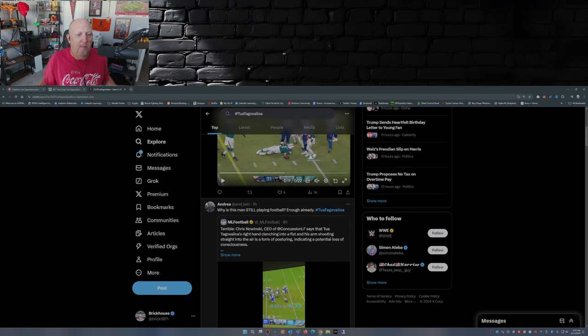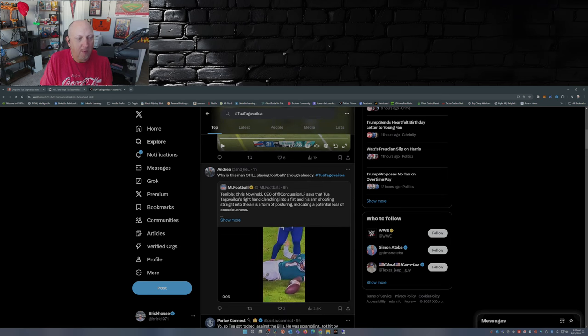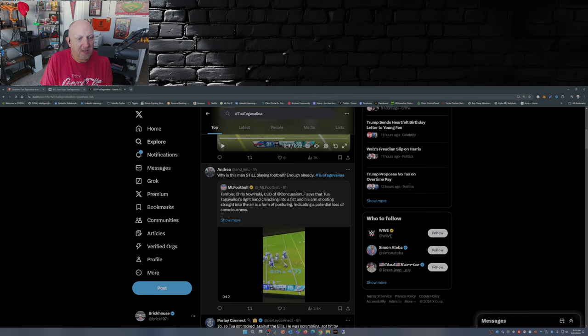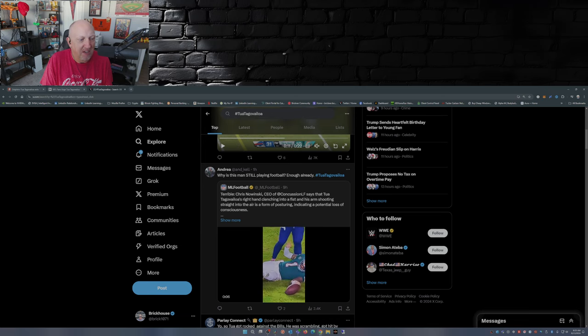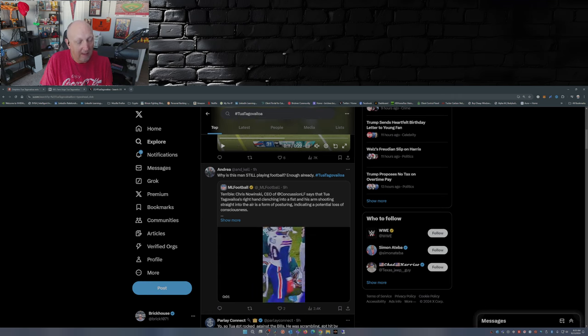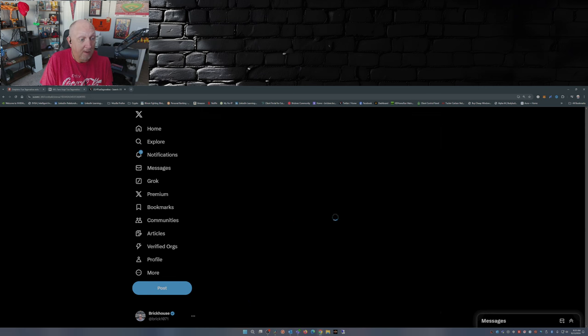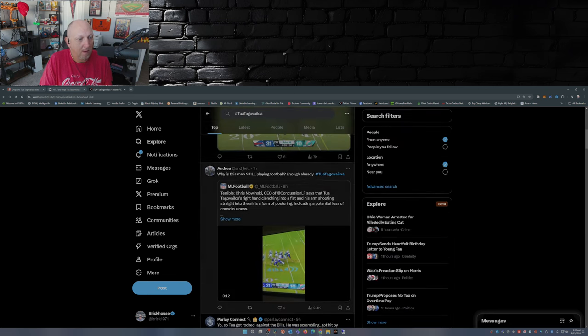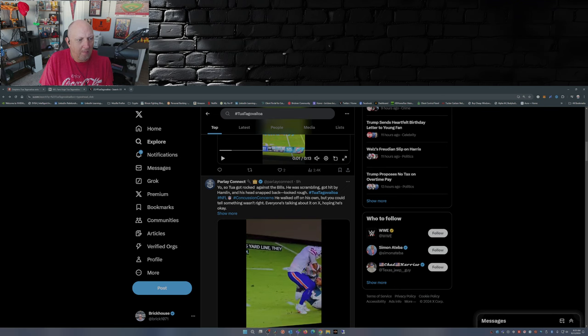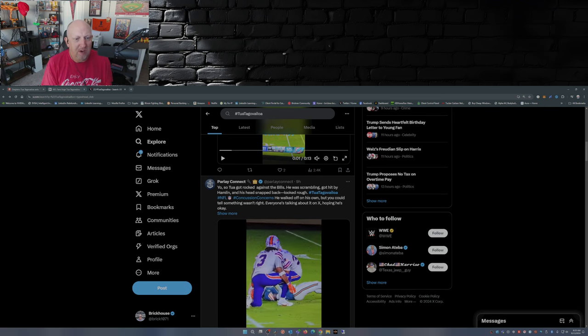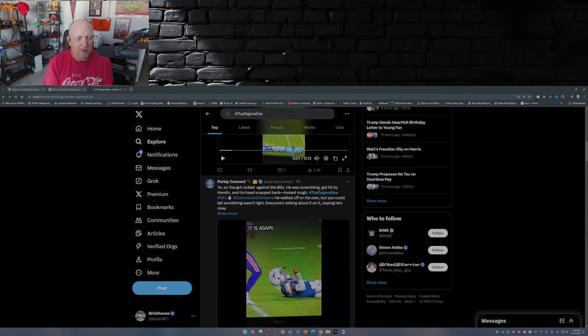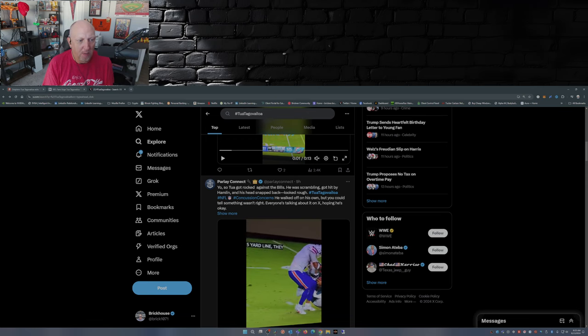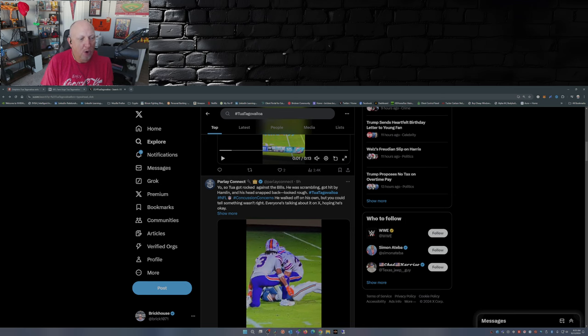Why is this man still playing football? Enough already. Chris Nowinski, former professional wrestler, CEO of Concussion Legacy Foundation, says that Tua Tagovailoa's right hand clenching into a fist and his arm shooting straight into the air is a form of posturing indicating potential loss of consciousness. That's a good possibility. So Tua got rocked against the Bills. He was scrambling, got hit by Hamlin, and his head snapped back, looked rough. He walked off on his own, but you can tell something wasn't right. Everyone's talking about it on X, hoping he's okay.